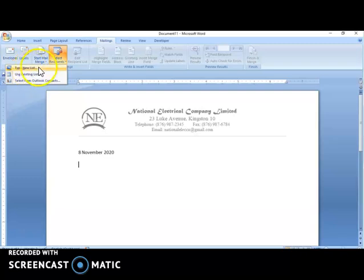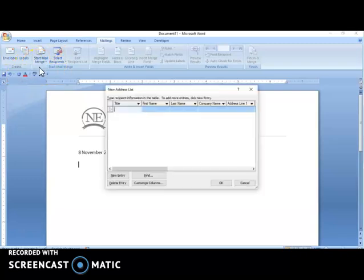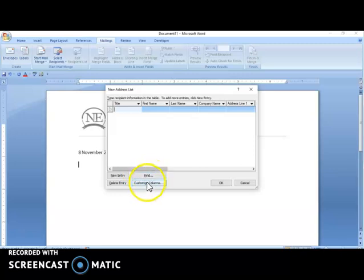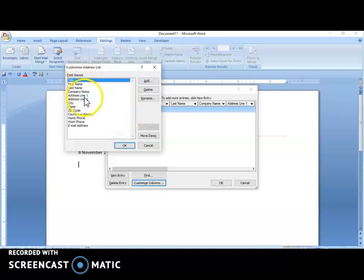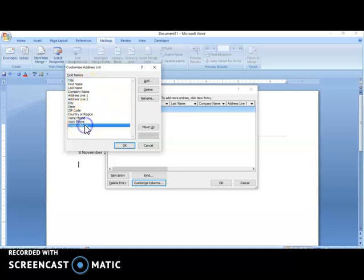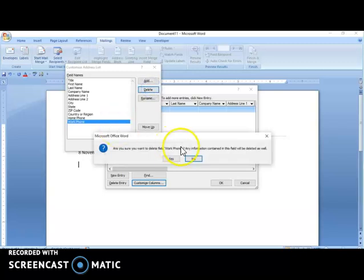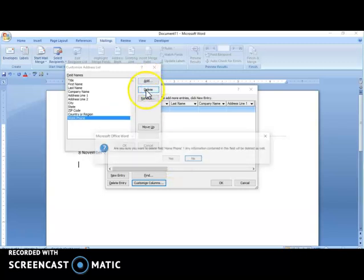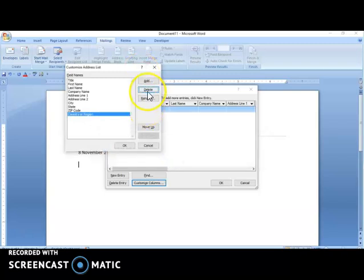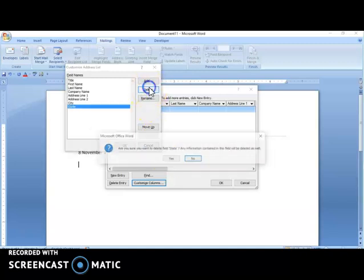Then I'm going to go to Select Recipients. Here are the two options we're working with. I'm going to select Type in New List. The New Address List window comes up with options for New Entry, Delete Entry, Find, and Customize Columns. I'm going to select Customize Columns. Here we have all the field names. I'm going to leave what I want and take out what I do not want, deleting all that does not apply to this example.